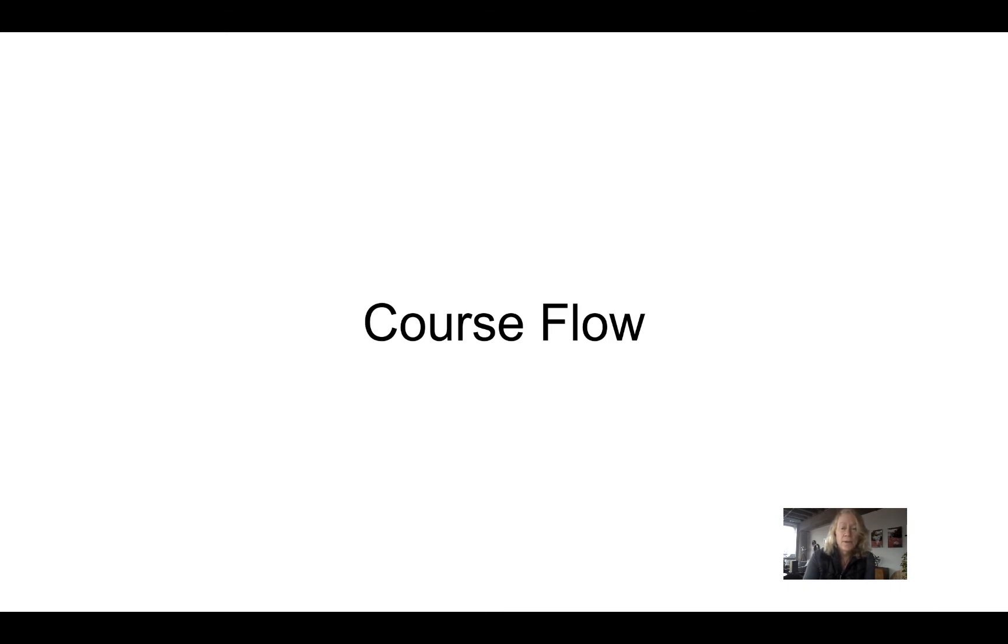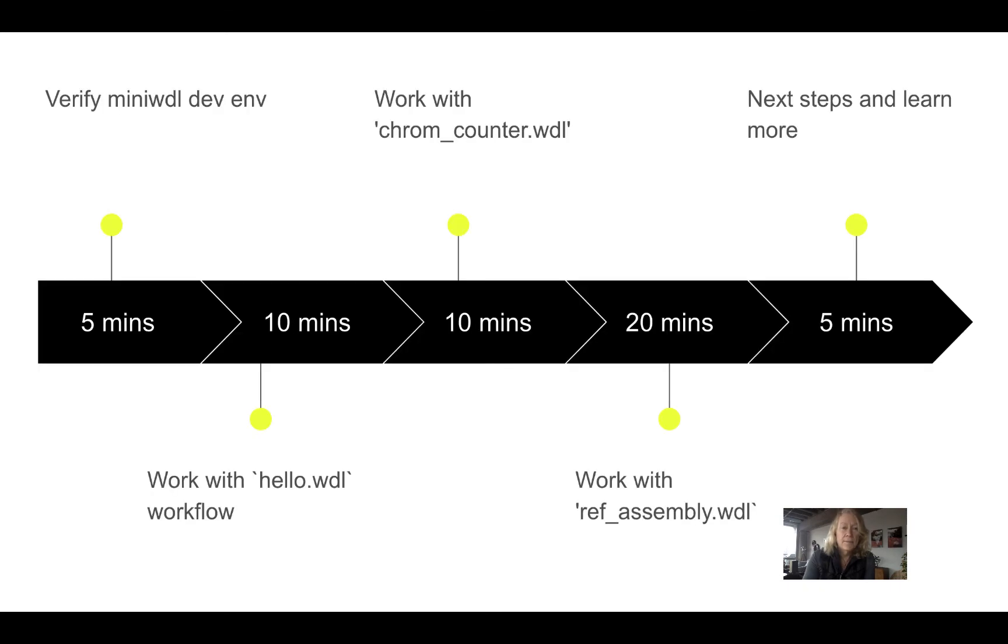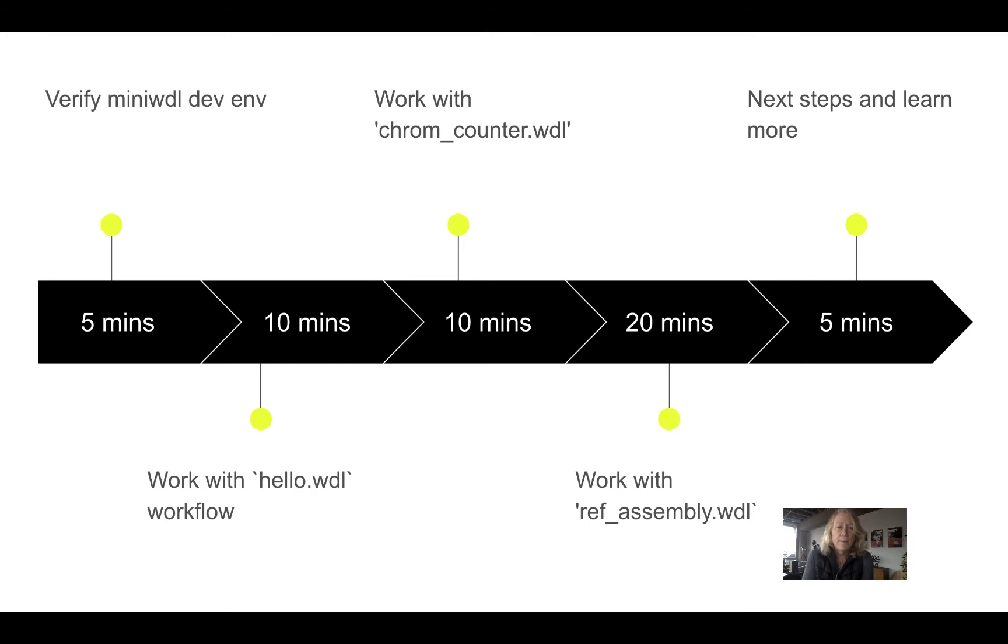The course will flow as follows. We'll have the first section, and these will all be short screencasts, will be a verification of the MiniWDL dev environment setup. The second will be working with the Hello WDL file just to understand the various options with the MiniWDL tool, so MiniWDL Check and MiniWDL Run.